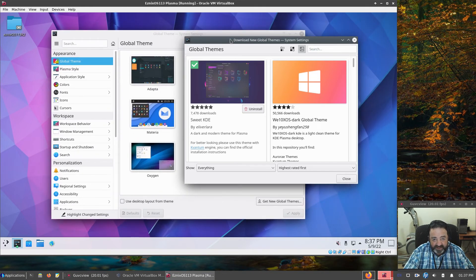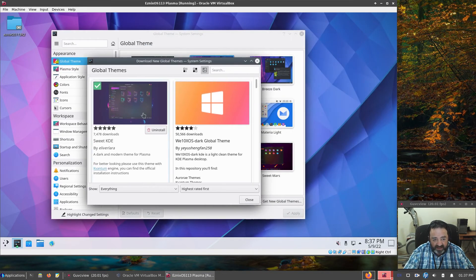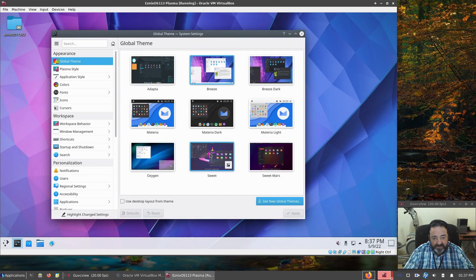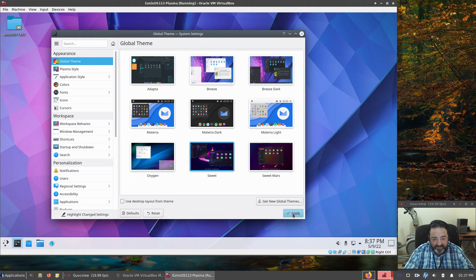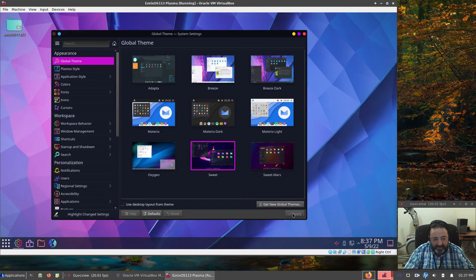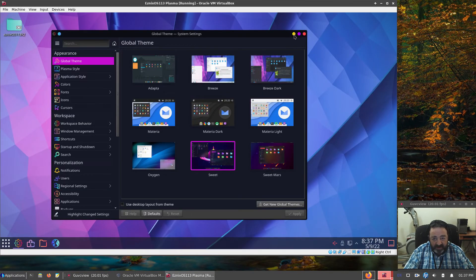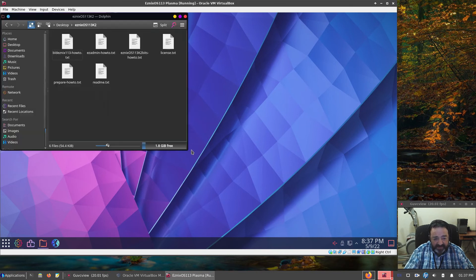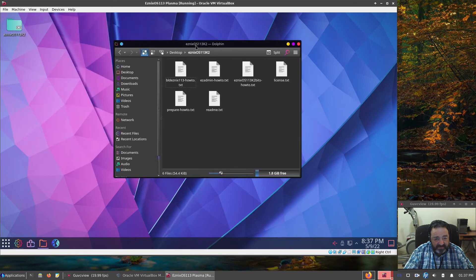Now, we've installed the Sweet Theme. So we have it here. Let's take a look, see how it applies itself. There you go. All the beauty of Sweet, right? Not bad.